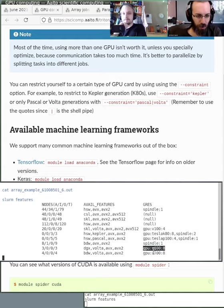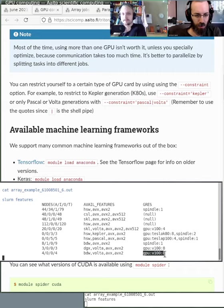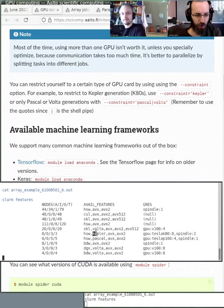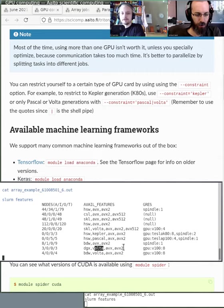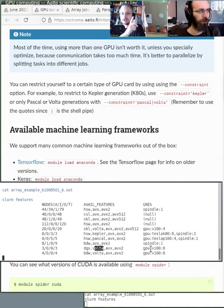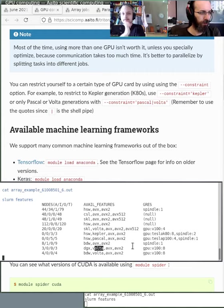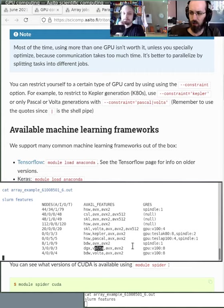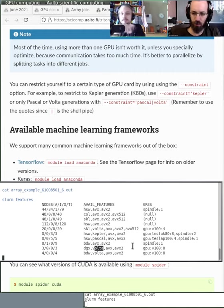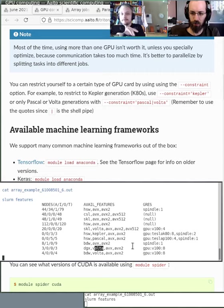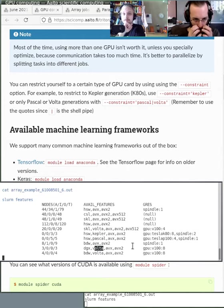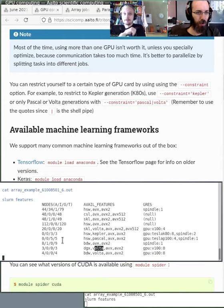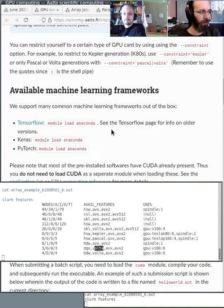We are getting some Ampere GPUs, the new GPUs, quite soon, but they are delayed currently. If you want a certain generation of GPU, you can use this dash-dash constraint to specify the GPU generation that you want to use.